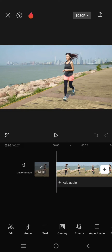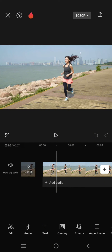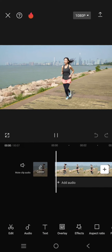Hi guys, welcome back. In today's tutorial, I'm going to show you how you can censor a moving object in a video using the CapCut mobile app. First, just add your video to CapCut.